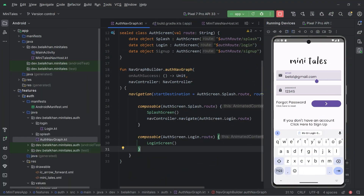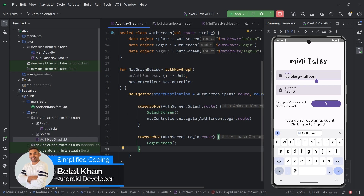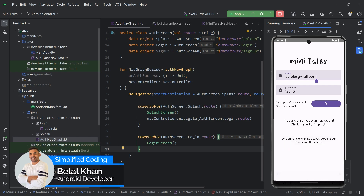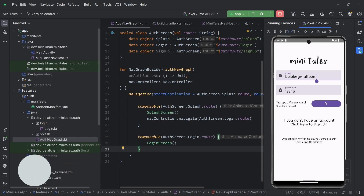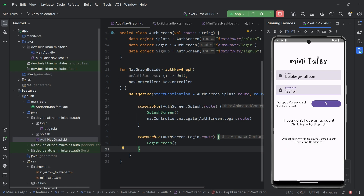Hi everyone, welcome back. In this video we are going to fix the login UI problem that we had in the last video. Right now if you run the application and try to type something in the text field you see nothing, and we will fix this in this video.